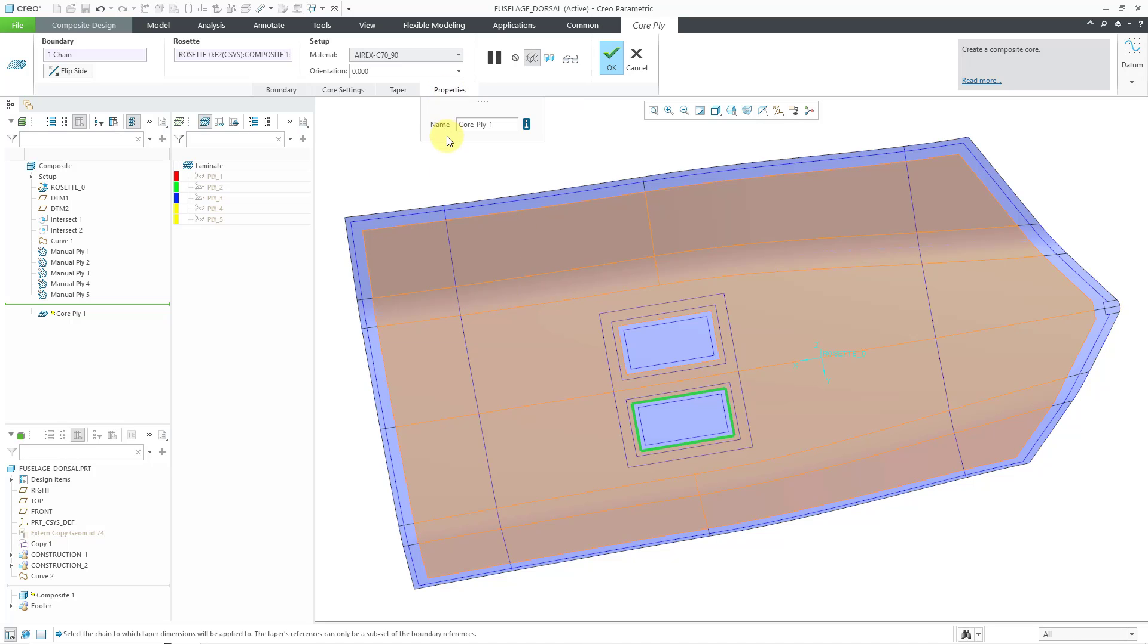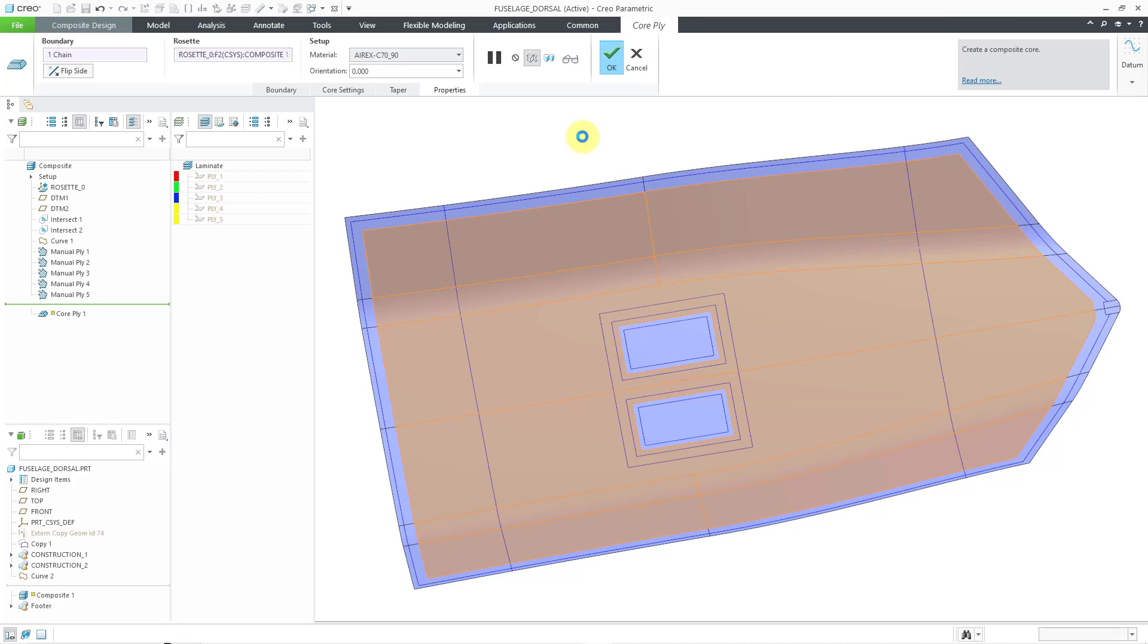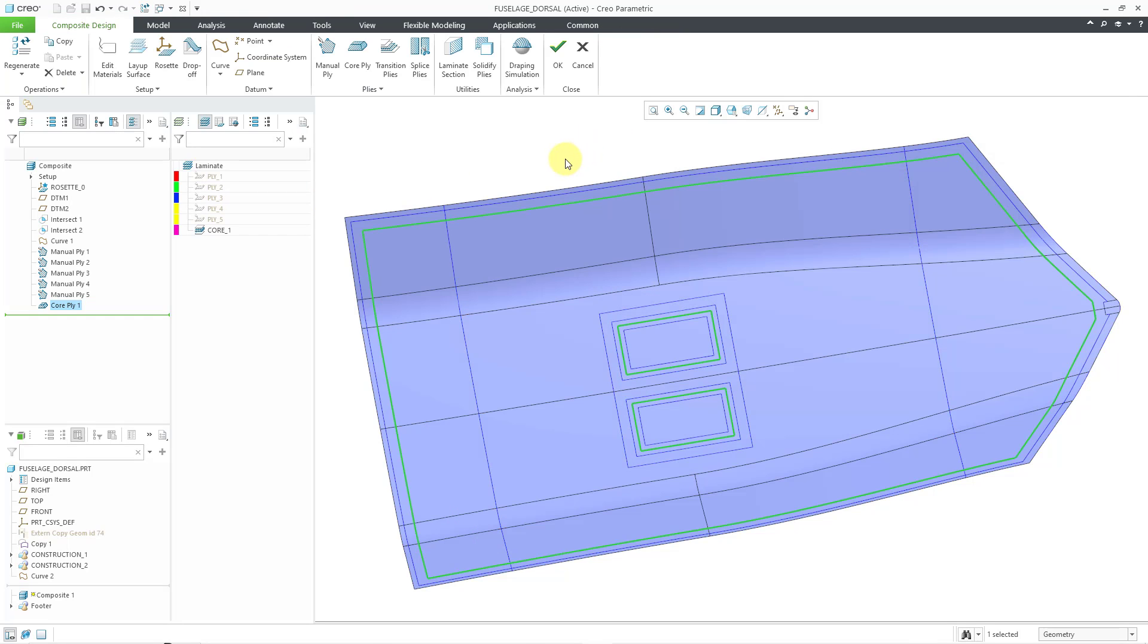The properties tab is a place where you can change the name of the feature as it will appear in the laminate tree. So, this is good. Let's hit the check mark. And now I have my core defined.